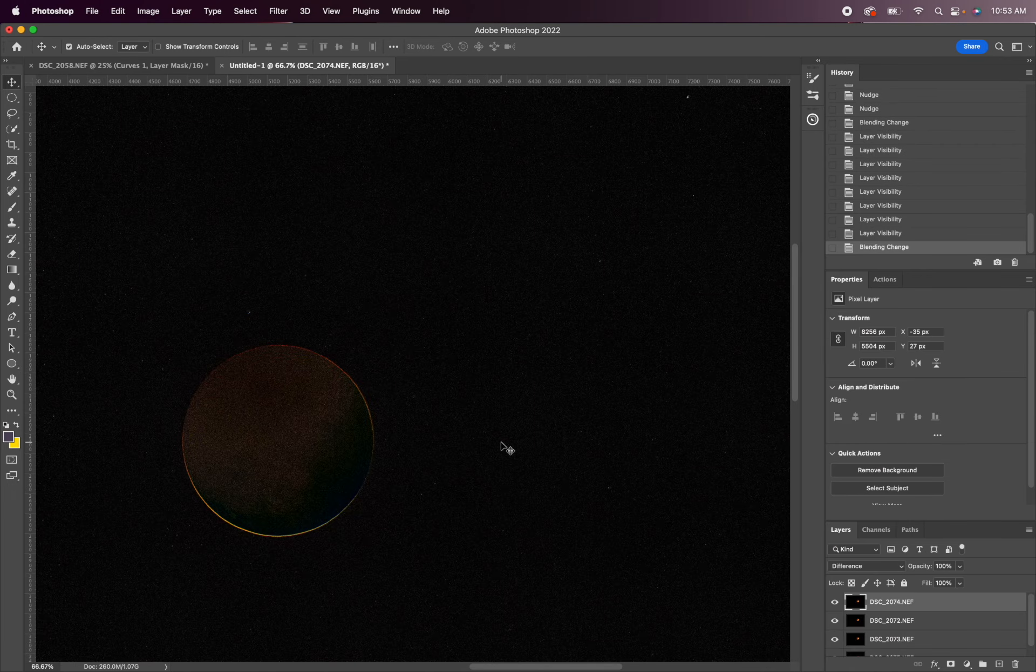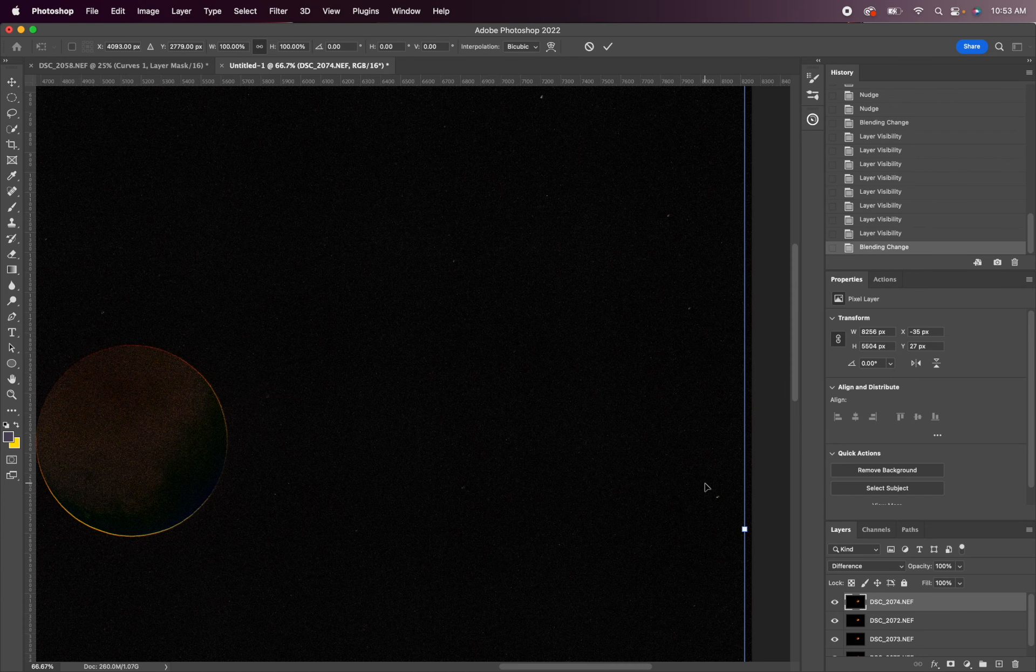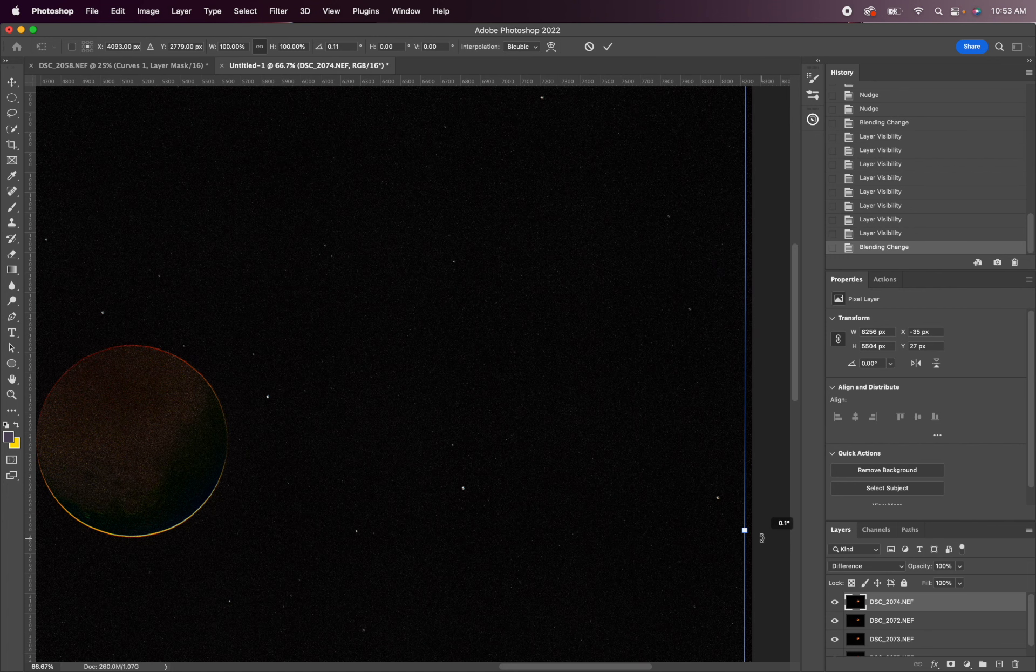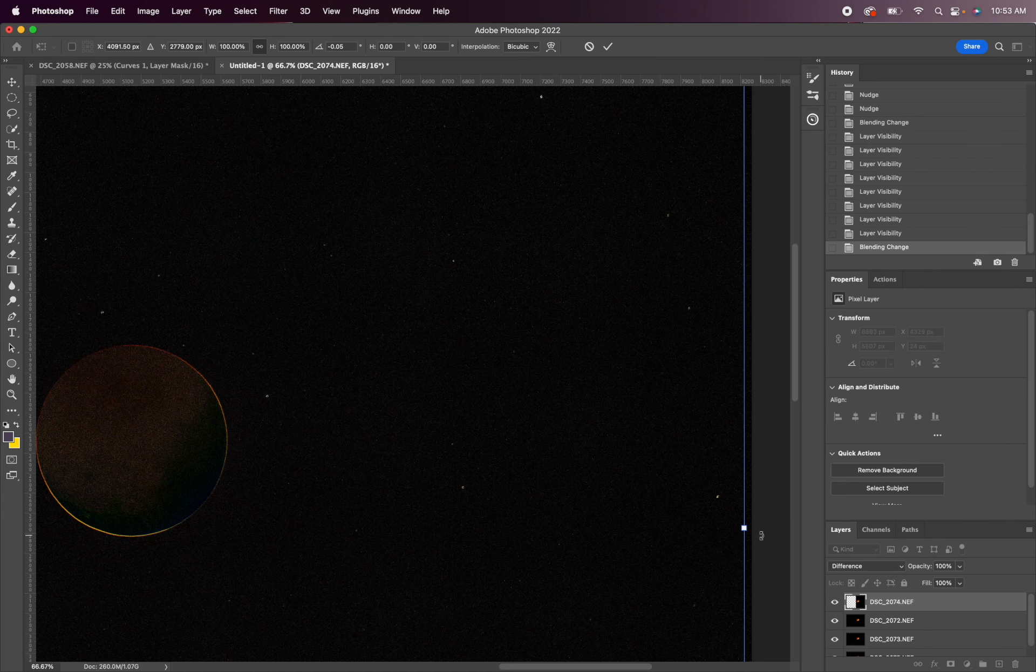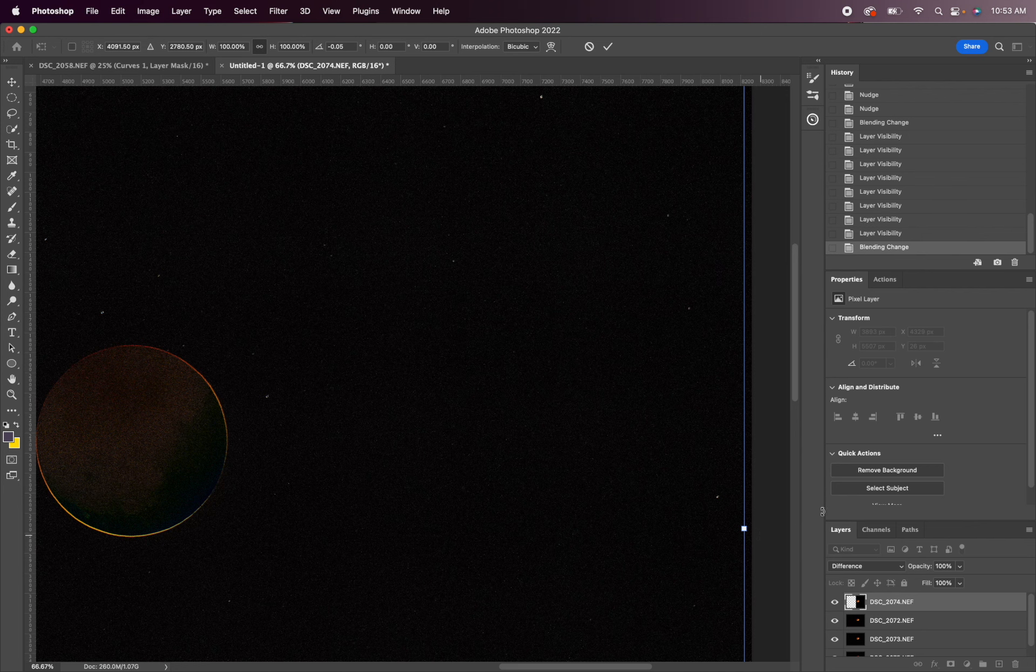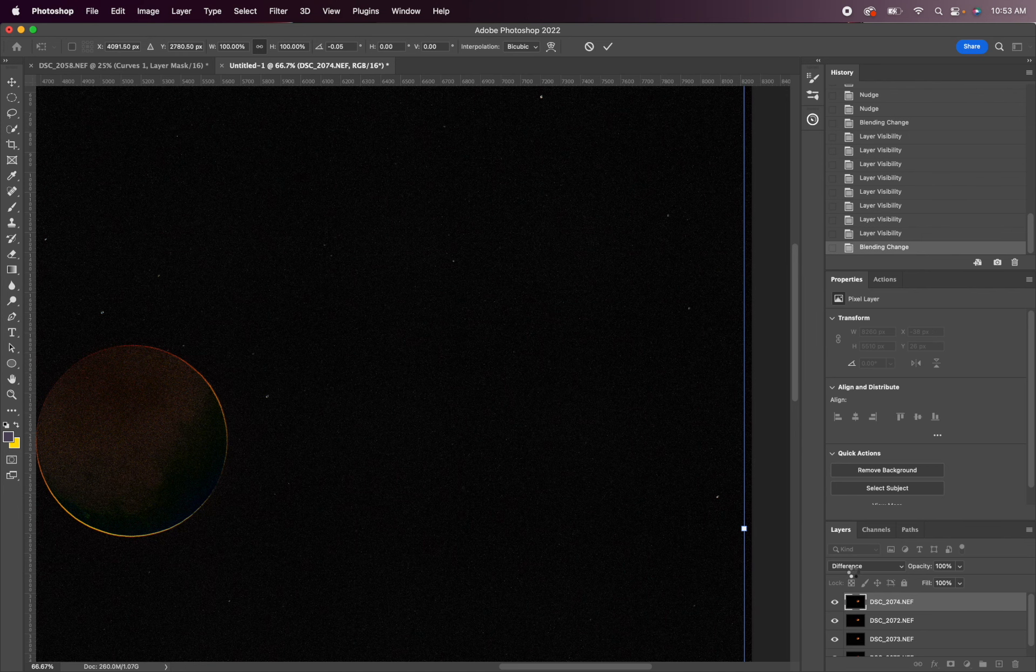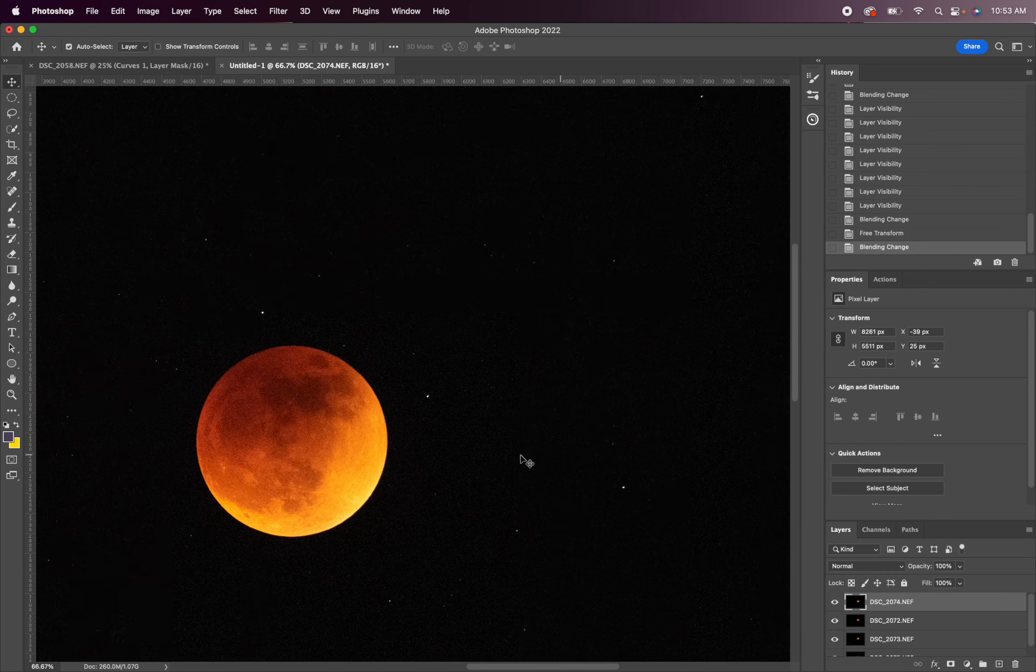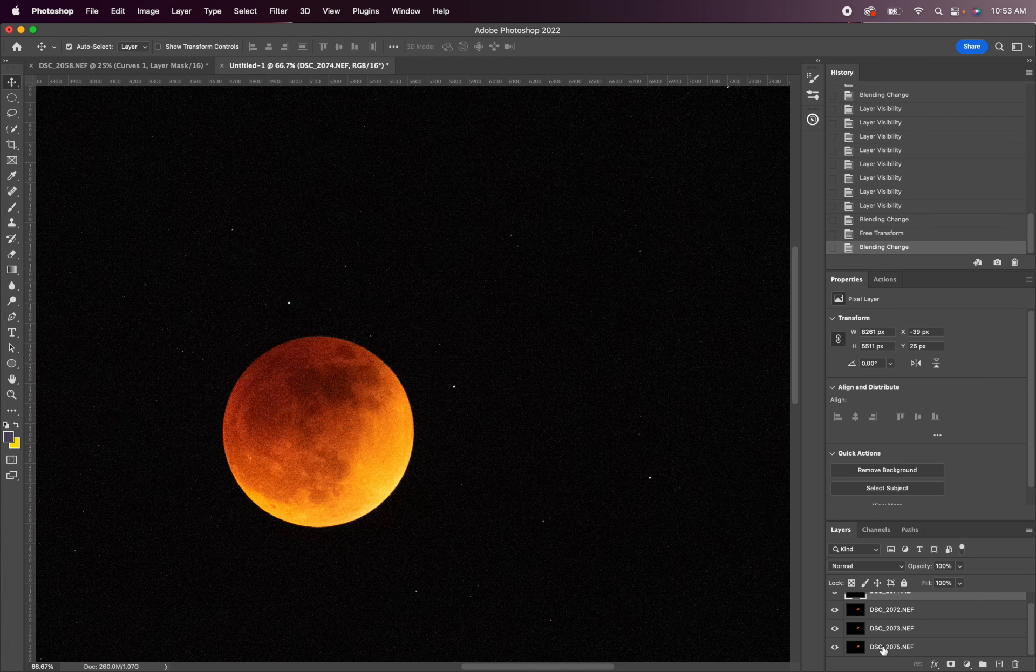Change it back to difference. I'm going to hit command T again and just do a slight rotation. There we go, and then hit enter, normal. All right, and then we're going to repeat that step for the last image. We're going to bring that up to the top.